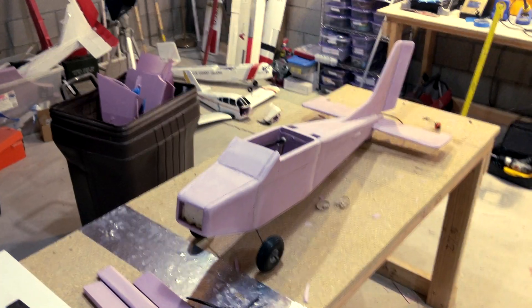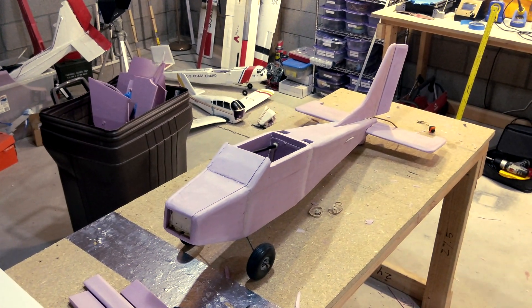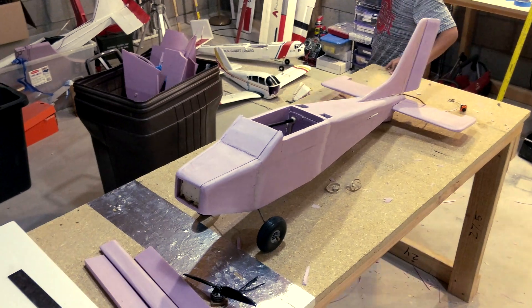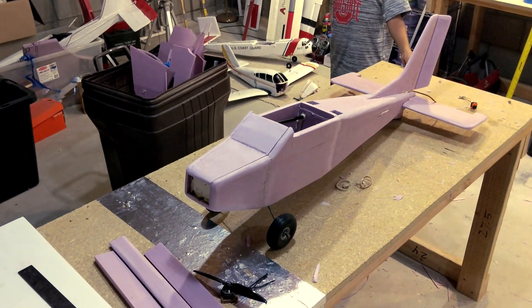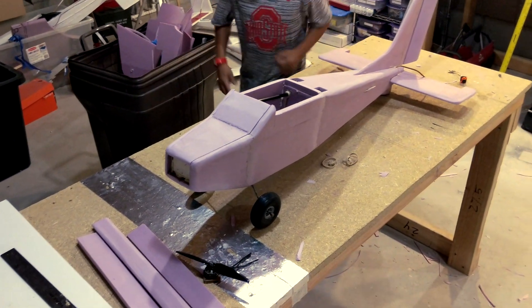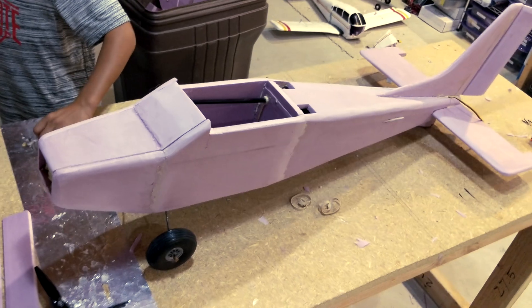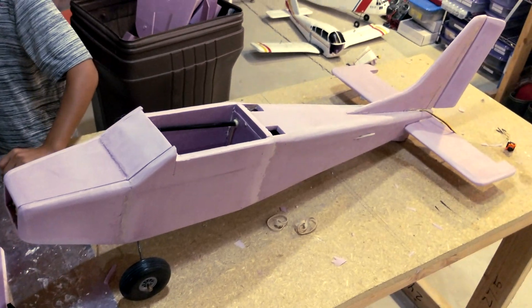So I'll hopefully be painting it soon. And I'll post some more updates as I get more done. So that's all for now. See ya.